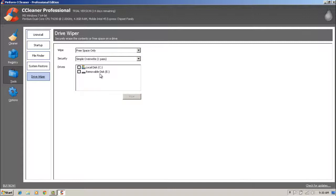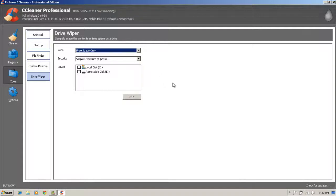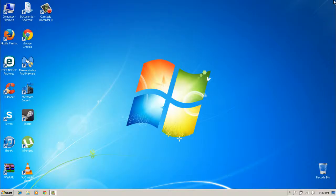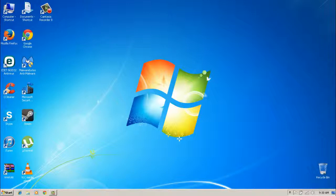Drive Wiper is a tool within CCleaner that wipes your drive — I would not recommend using that if you don't want to screw up your PC. Now that we've done all that, let's move on.